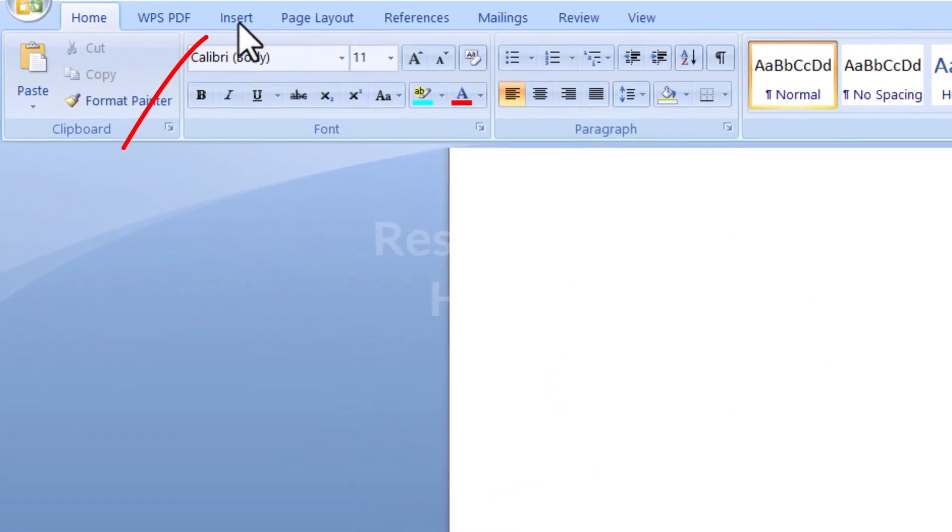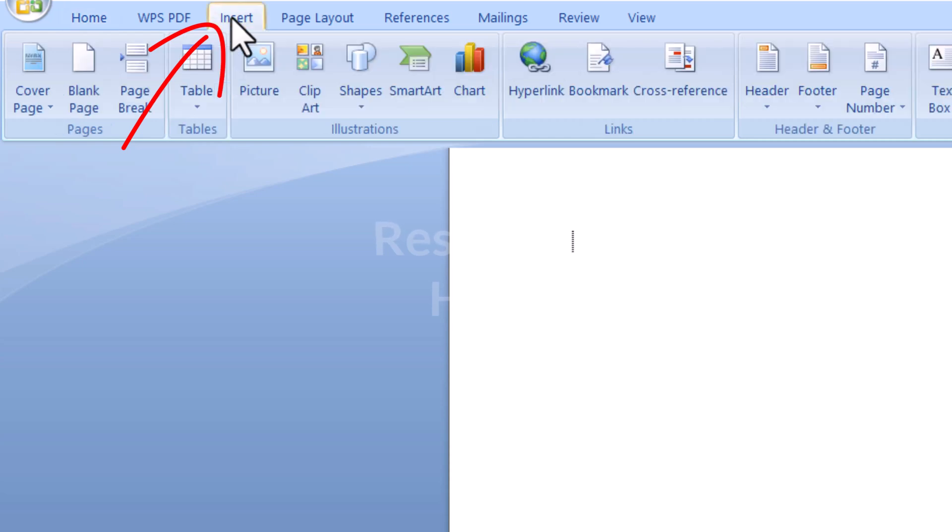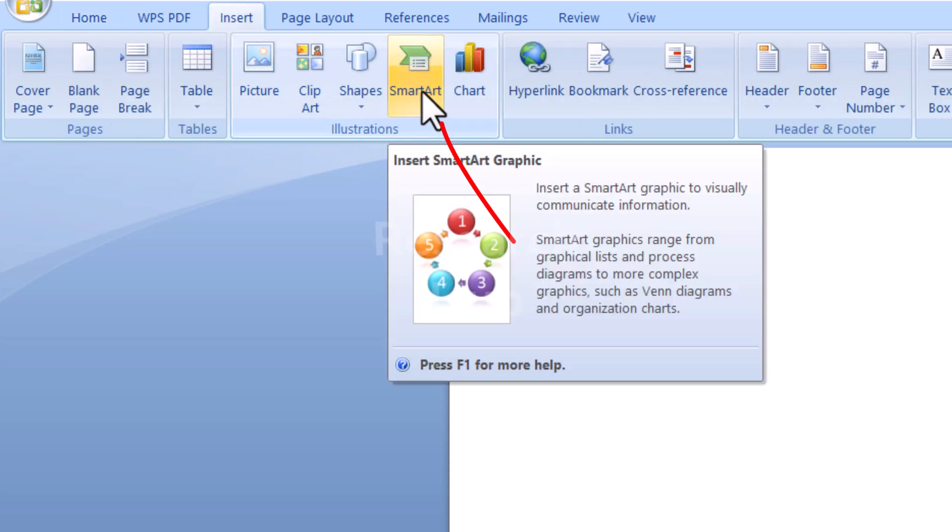First, to create a flowchart, navigate to the Insert tab, and in the Illustrations group, select SmartArt.